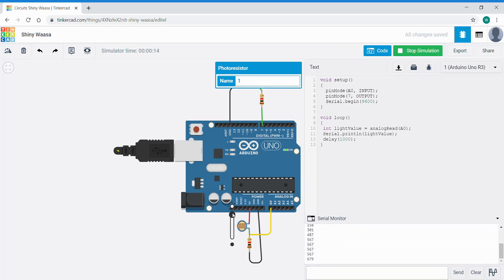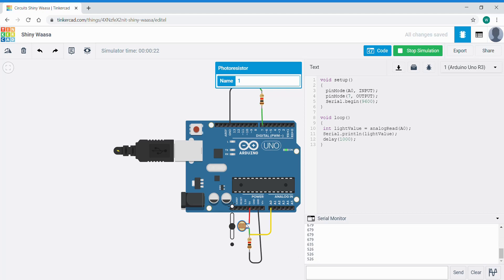So when it's fully on we can see a value of 679, that's full brightness. At the midpoint, half light, we're getting 526. Bring it right down to there being no light or in a state of darkness we can see the value is 6.